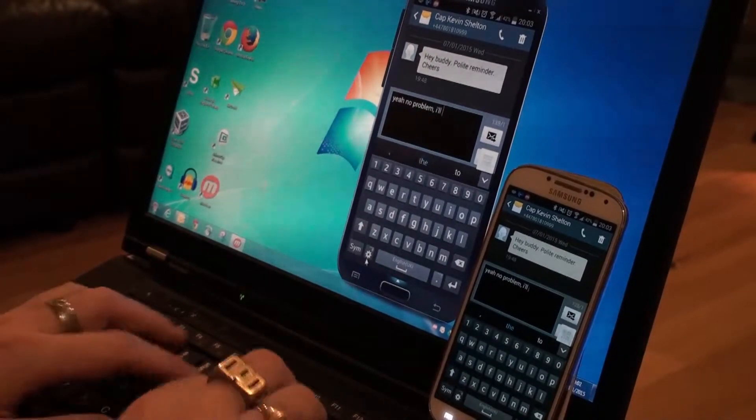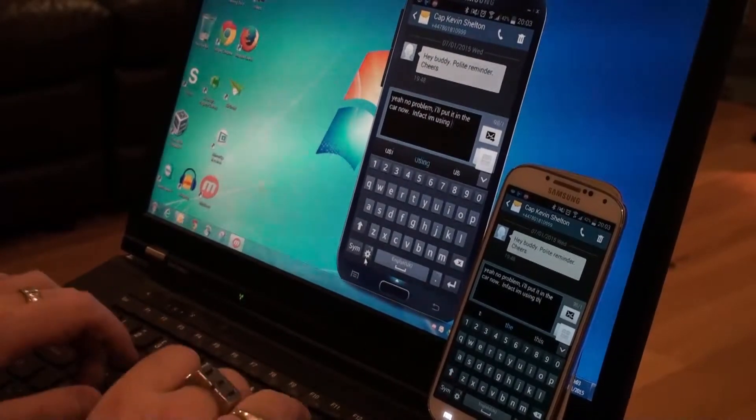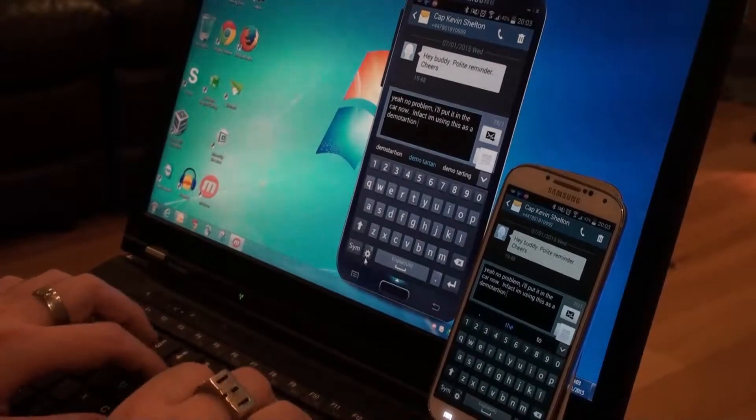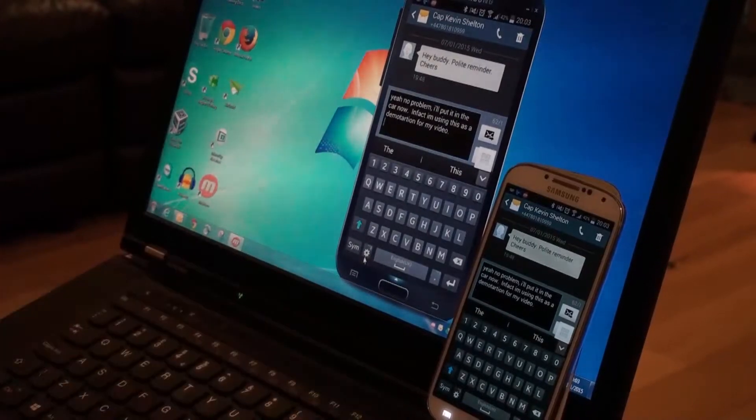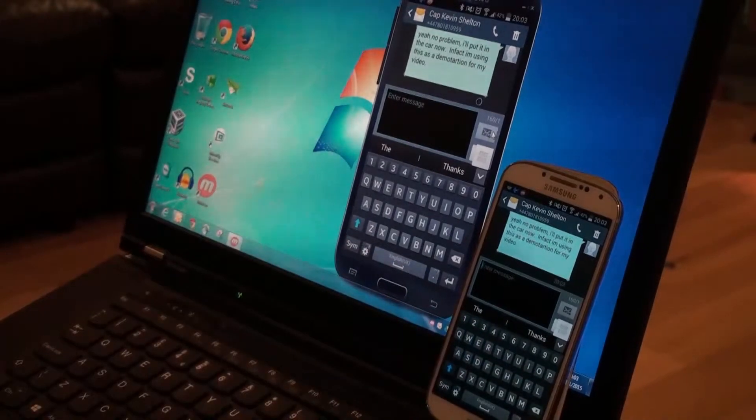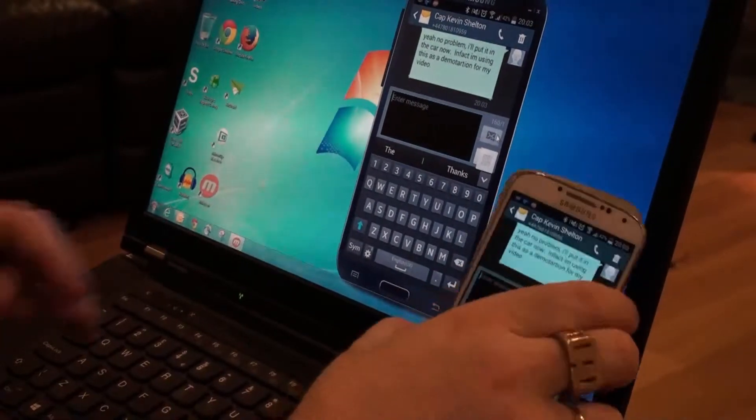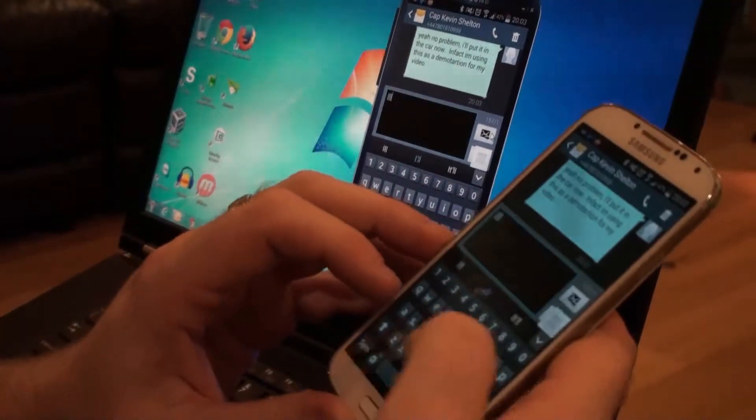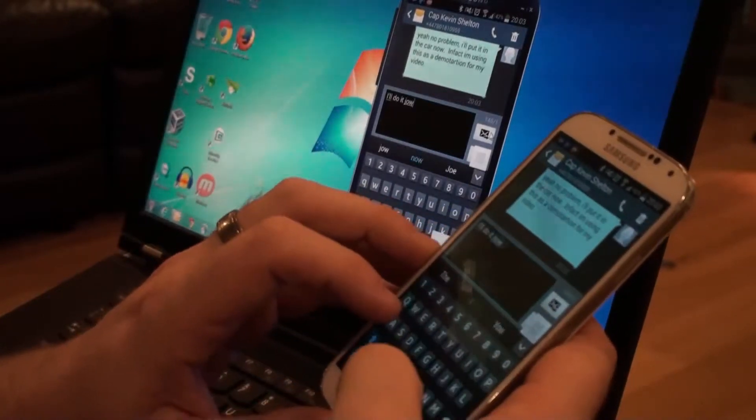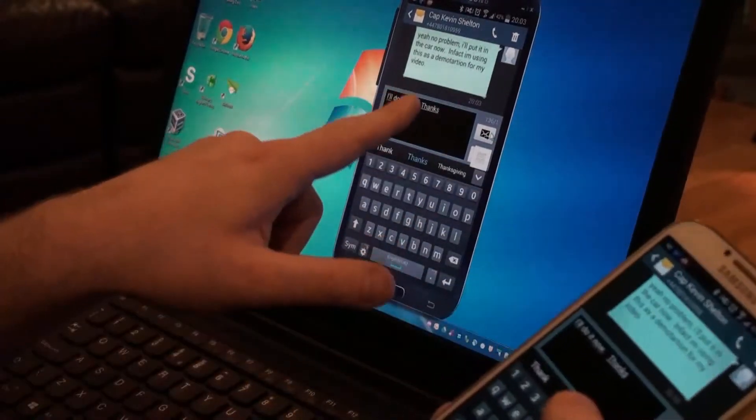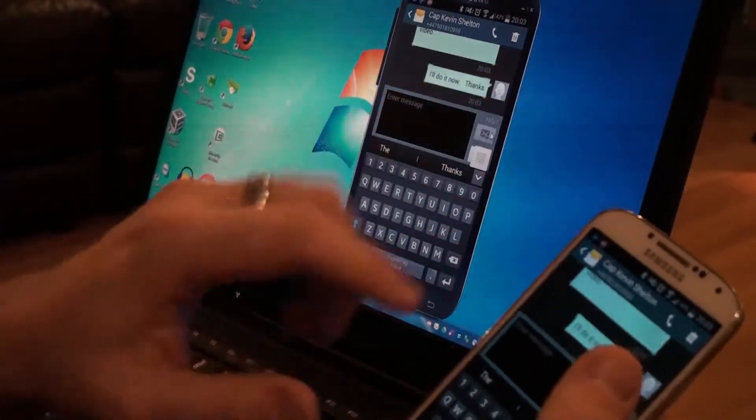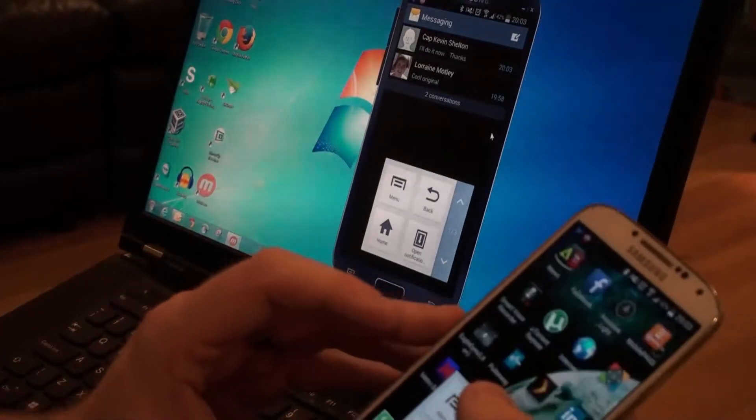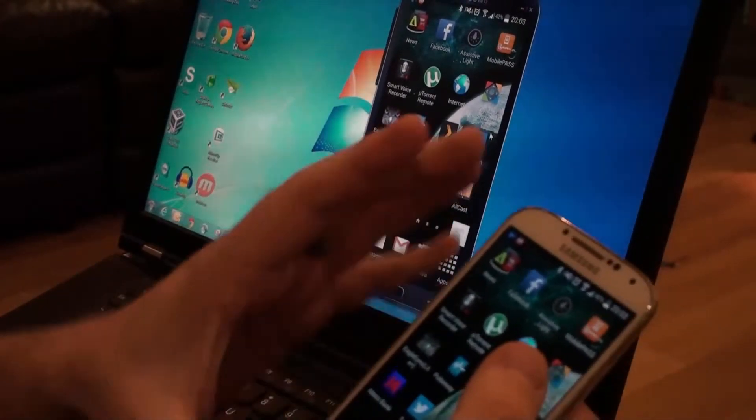In fact I'm using this as a demonstration for my video. So when I say send, it then sends it on the phone, but what I could do, just for the screen mirroring, is I do it now, thanks. So what I'm doing is actually appearing on there, as you can see there. So I can go back to there. So there is a little bit of lag on it.